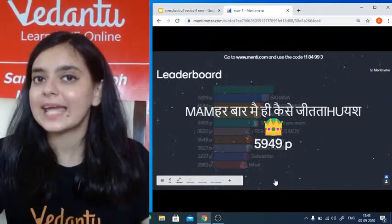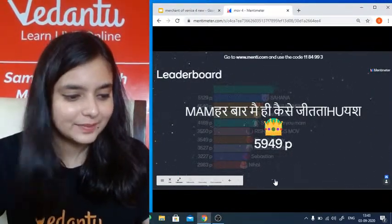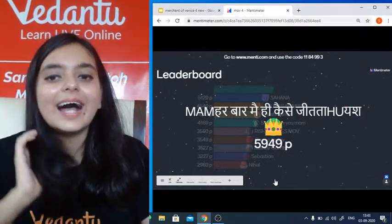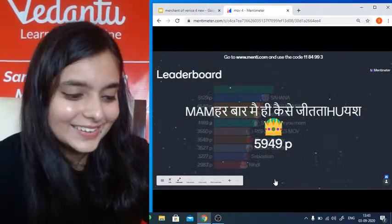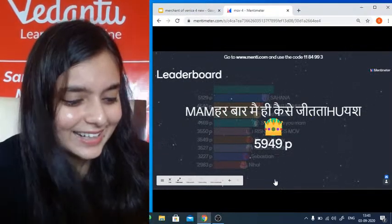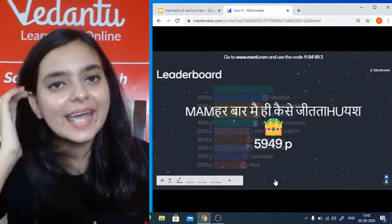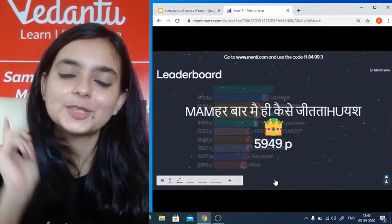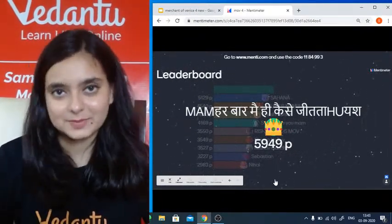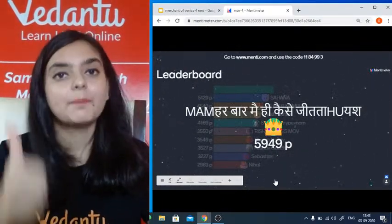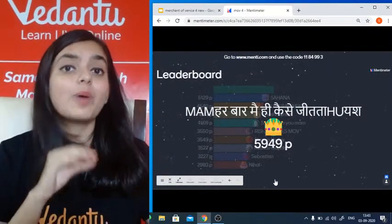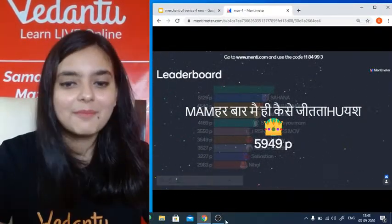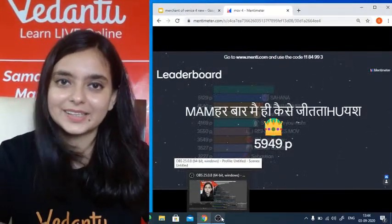Sahana, you are second — congratulations! Congratulations to all who participated in the quiz and were present in the class. Wish you all the very best for your exams. Don't forget to subscribe to Vedantu, hit the like button, and subscribe to the channel. See you again very soon in the next session — take care, bye bye!